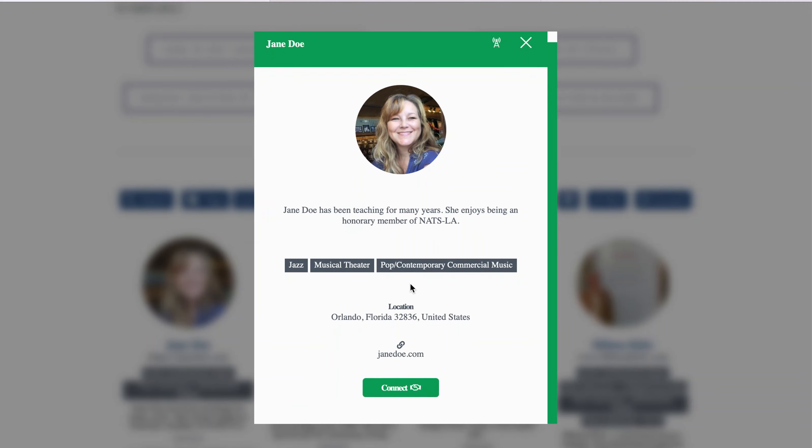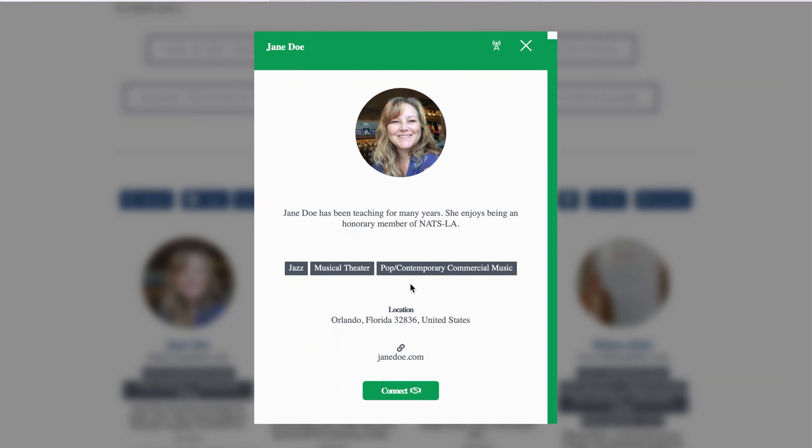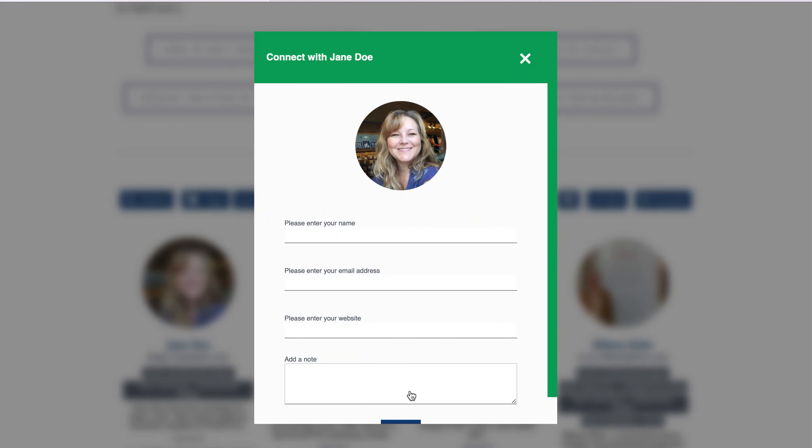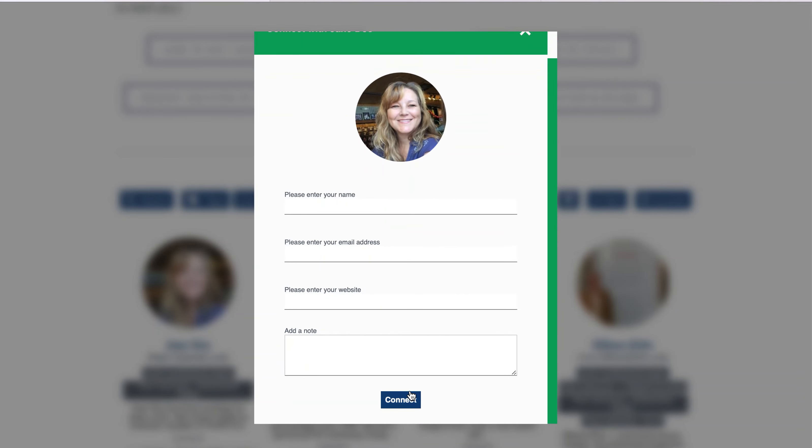And while you are here on the page, you may want to click on the buttons that show the NATS LA Constitution and Bylaws.